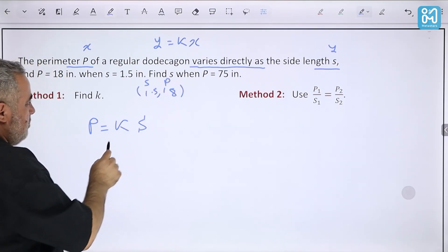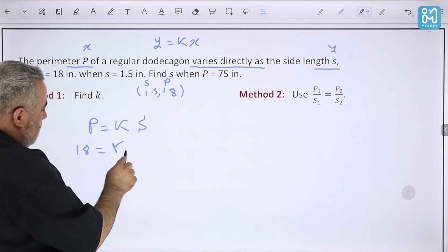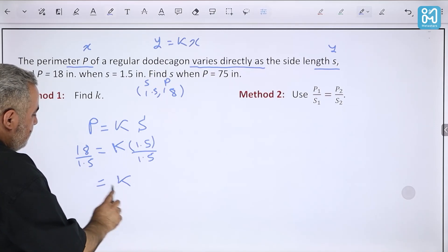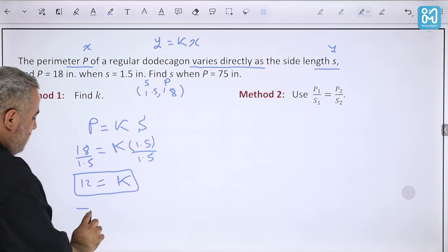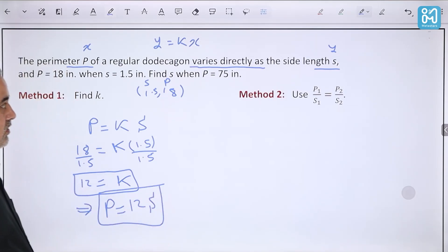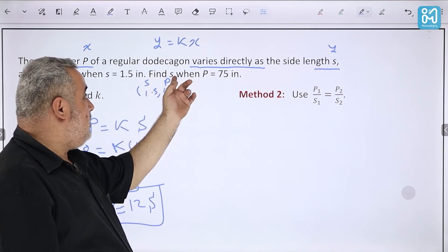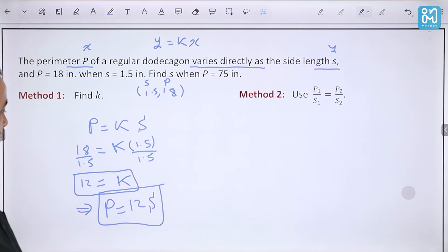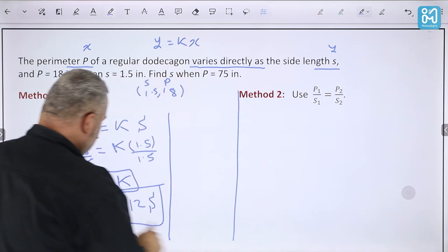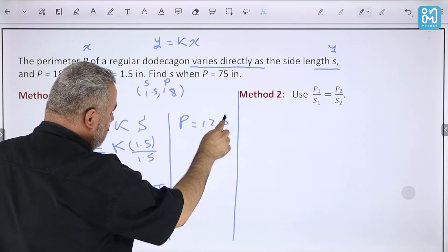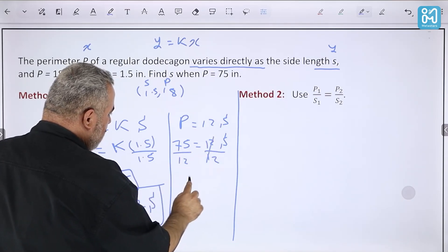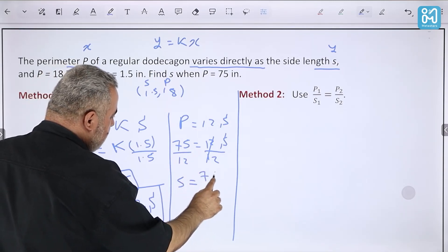So the equation is P = 12s, meaning the perimeter of the decagon equals 12 times the side length. Now the question asks us to find the side length when the perimeter is 75. We substitute: 75 = 12s, then divide by 12, so s = 75/12 centimeters.